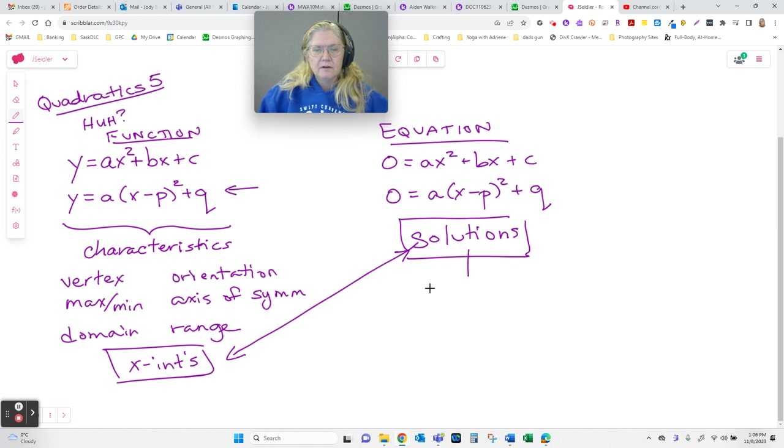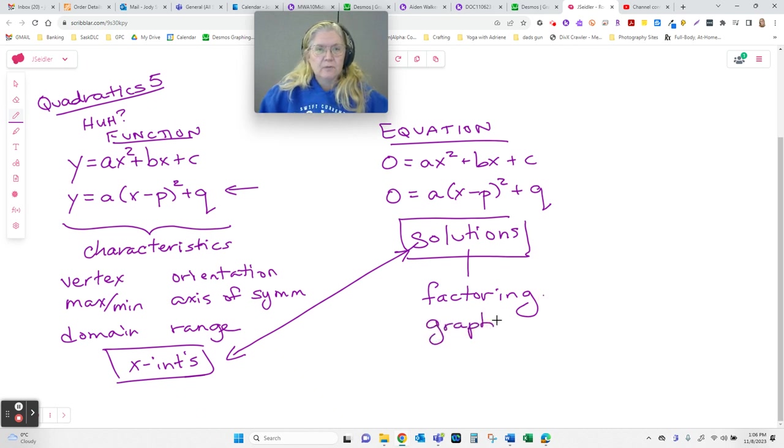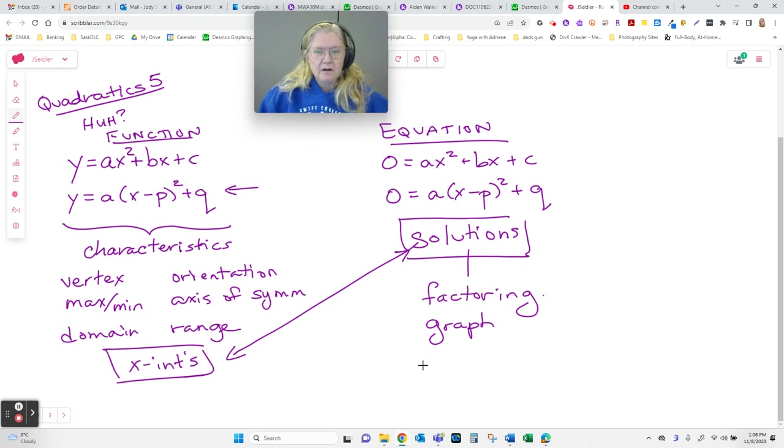So now when we went to solve, we know we can use factoring as one method, we can actually graph and just look for where in the world our x-intercepts are, and we can use completing the square.